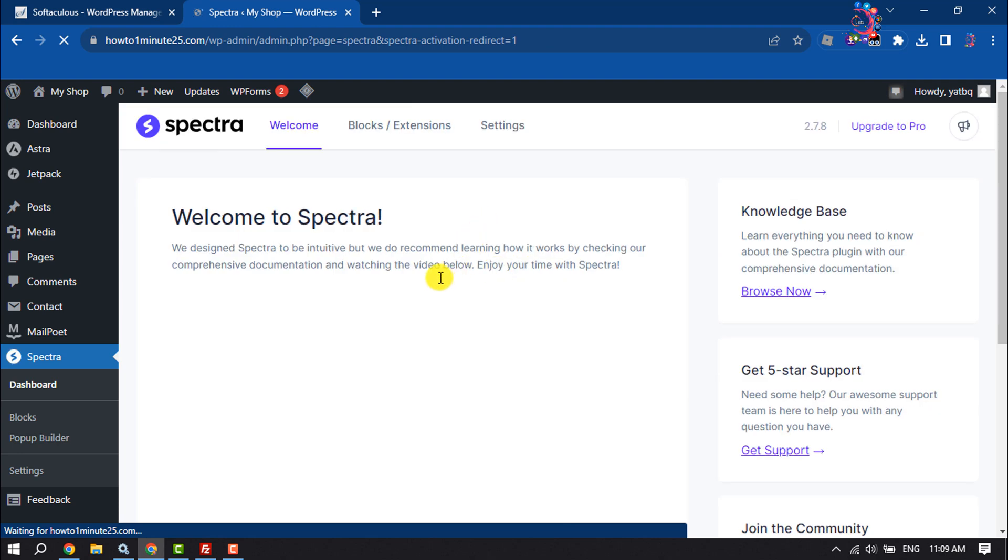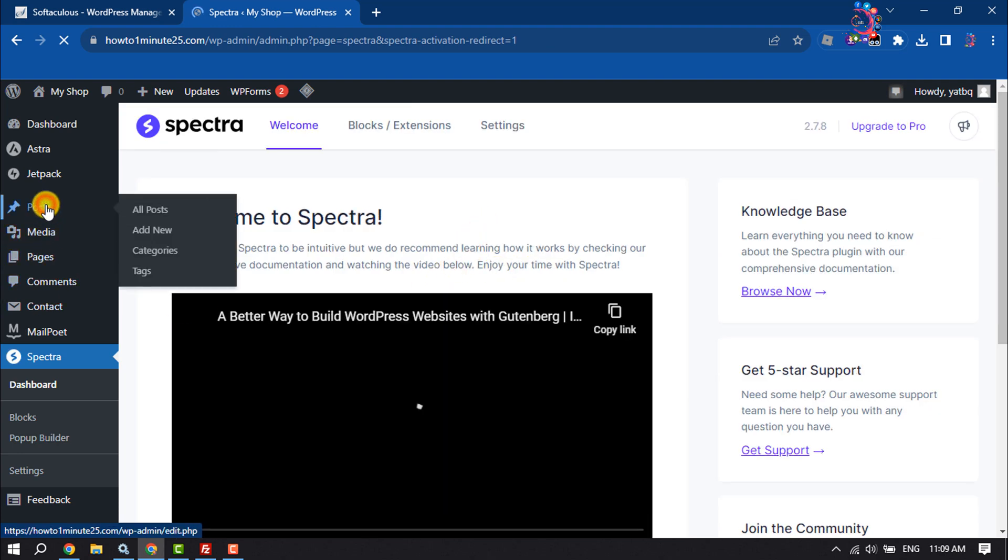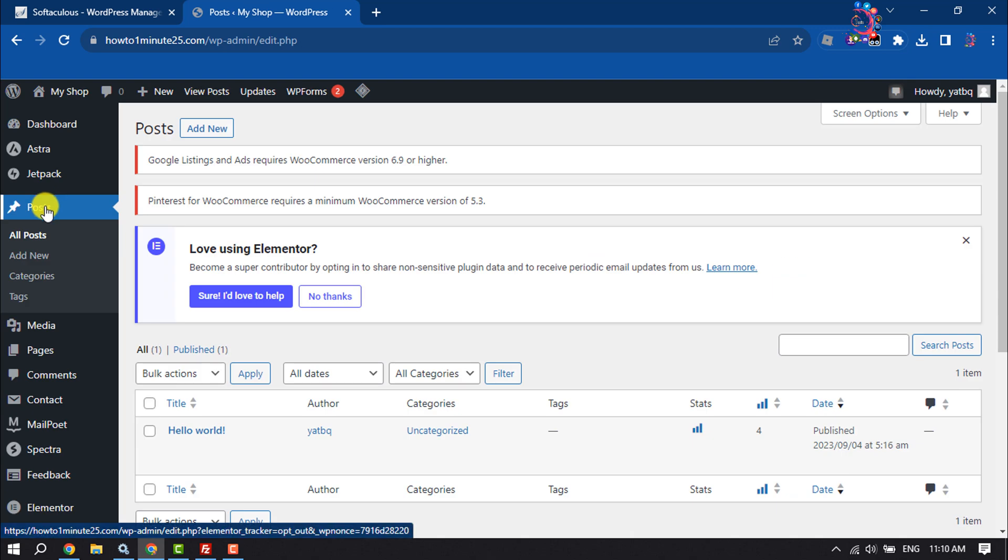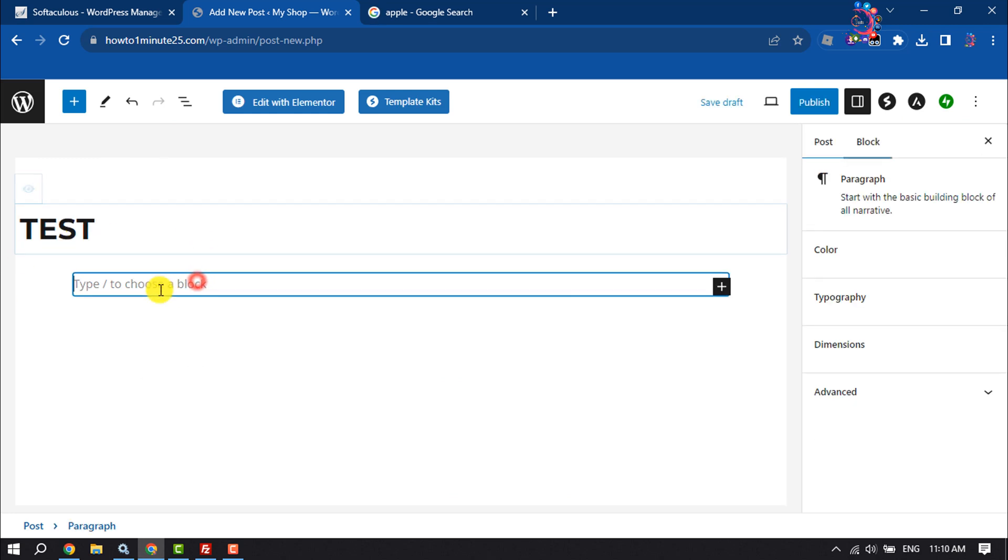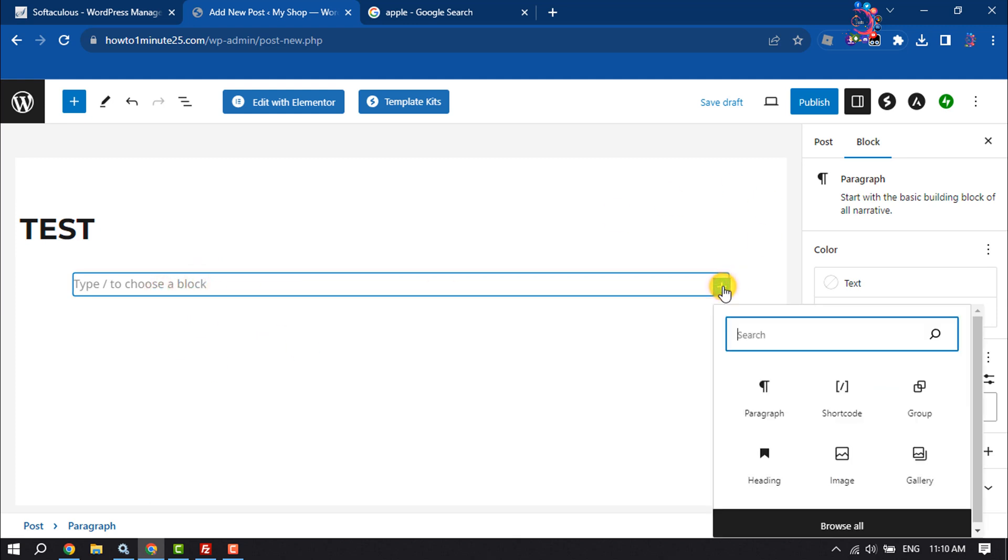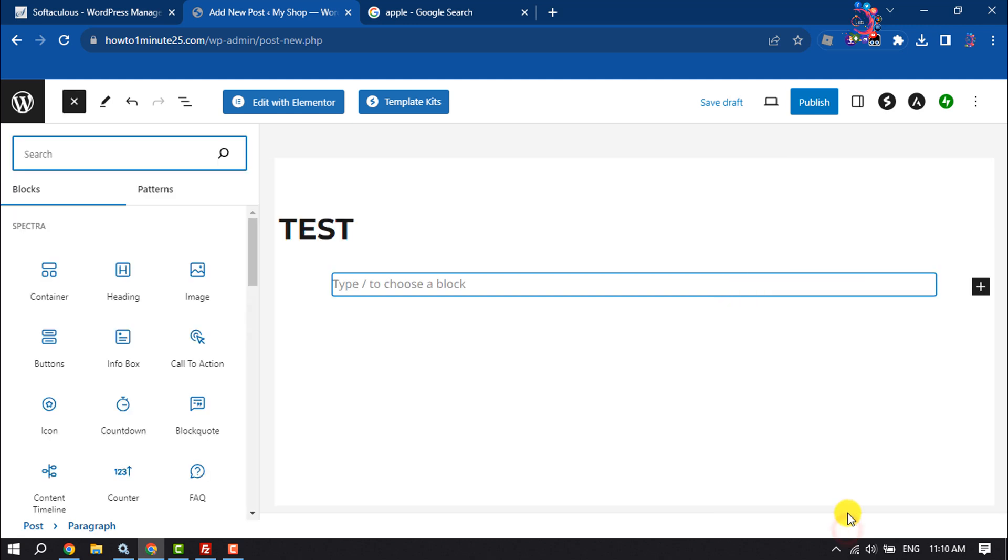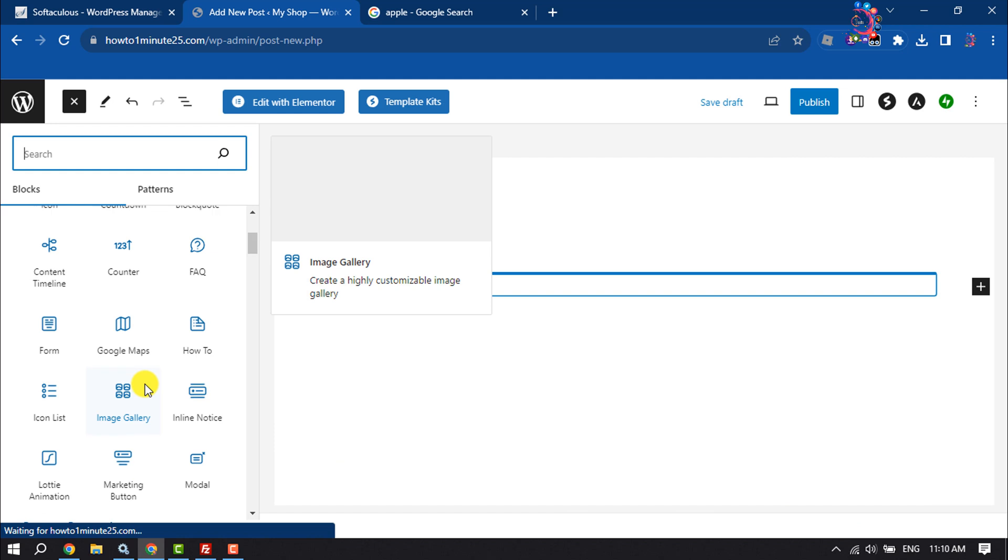Once the plugin is installed and activated, now I'm going to Posts and creating a new post, and adding the post title here. Now click on this Add Block icon, click on Browse All, and scroll down.